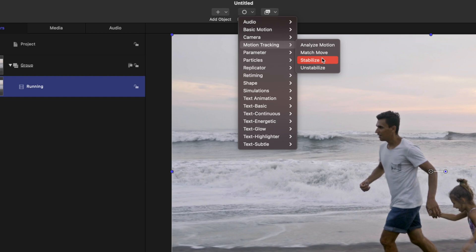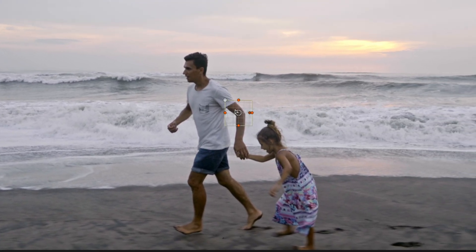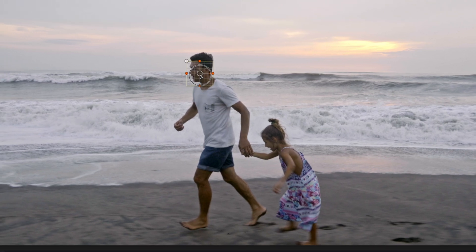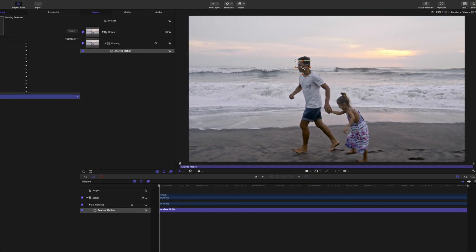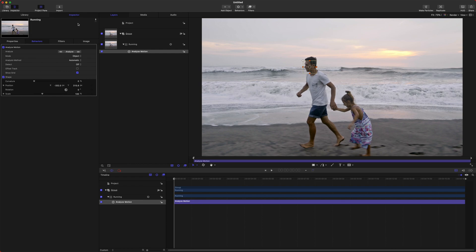So this is going to be a quick workaround. It works equally as well, if not better. Go ahead, go up to Analyze Motion, select that, and you will see the brand new tracker here. What we'll do is select the tracker and bring it up to our man's face here. We can go over to the inspector and push analyze.